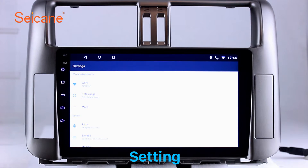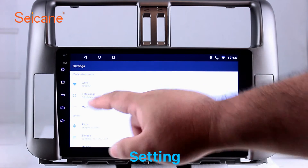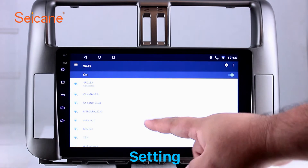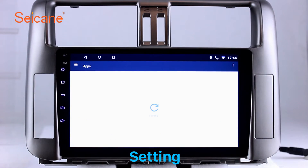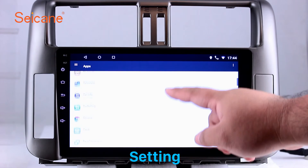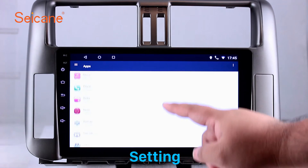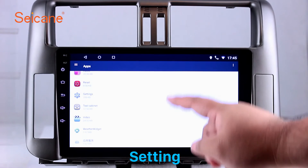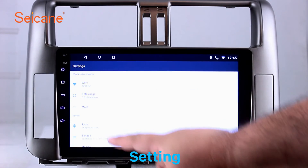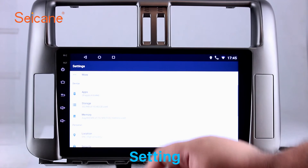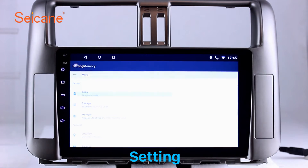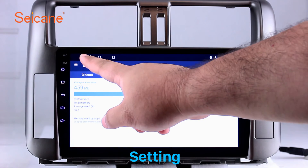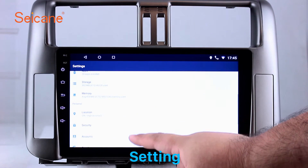Settings. Now we come to the setting interface. You can set display options, DIY your favorite panel light color in the element interface, set security options, set GPS options, set EQ values, set steering wheel control buttons, and so on. Besides these, it also has a calculator, clock, calendar, and other tools. Know more at segane.com.